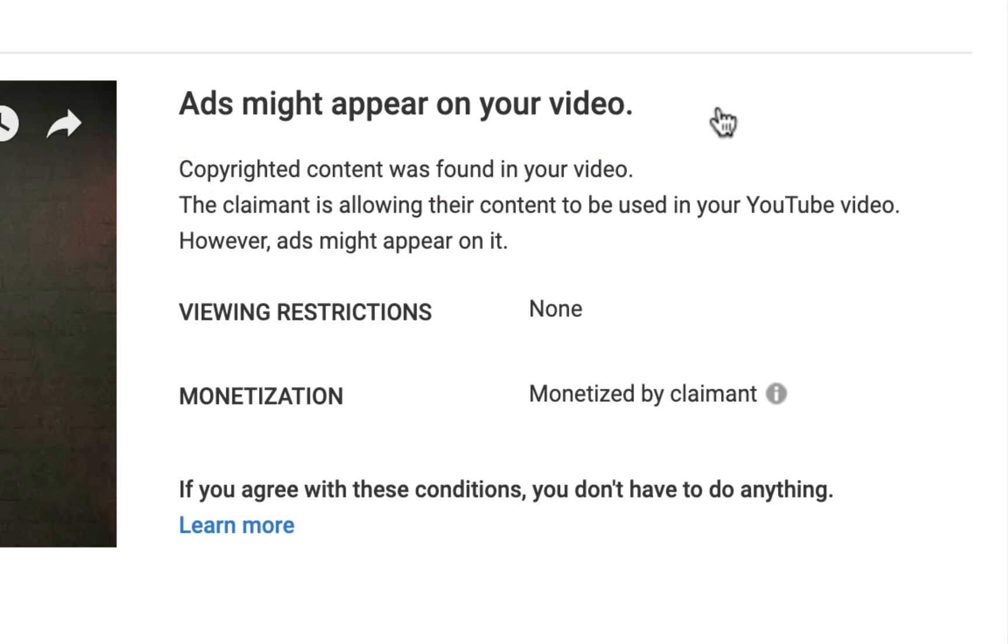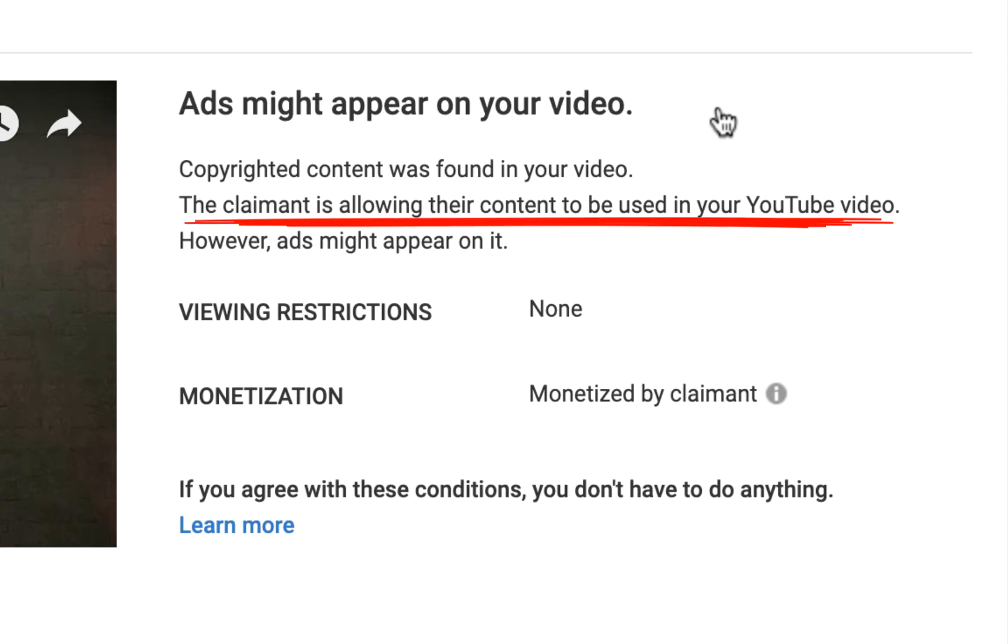But the next comment was the thing that I found fascinating. It says here, the claimant, who I assume is Billy Idol himself, is allowing his content to be used in my YouTube video.